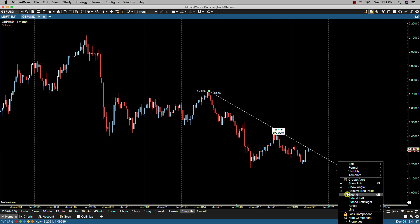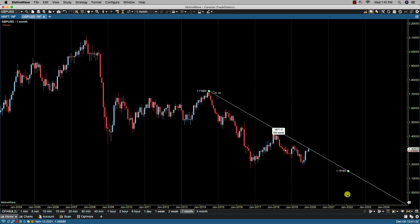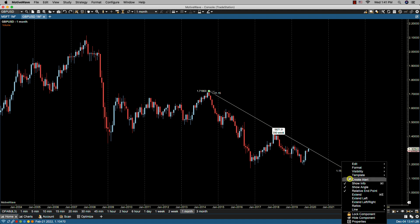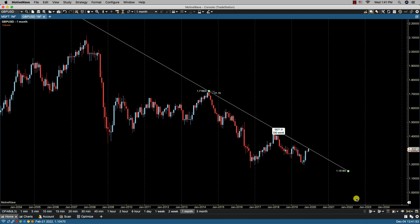If we were to click on 'extend,' then this will extend the trend line to the right. If we were to select 'extend left,' then it will extend it to the left.